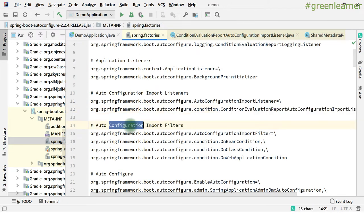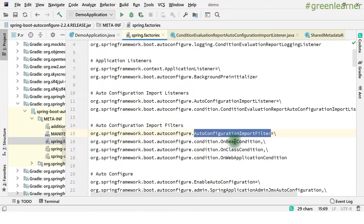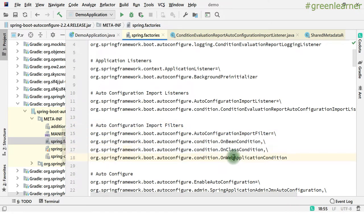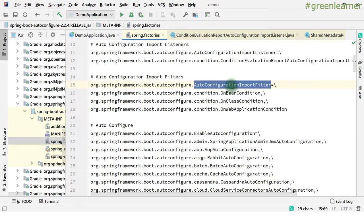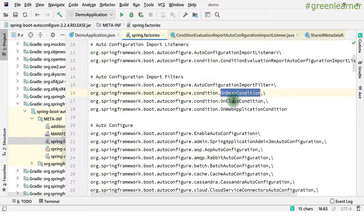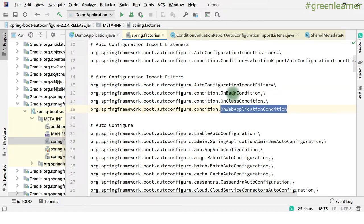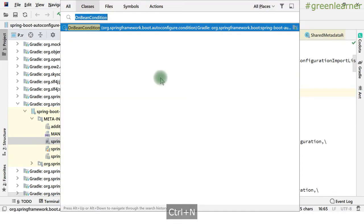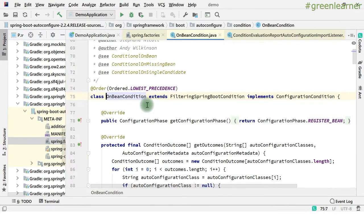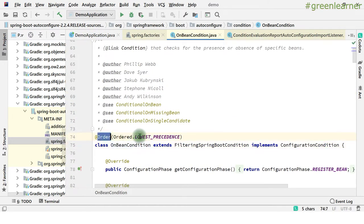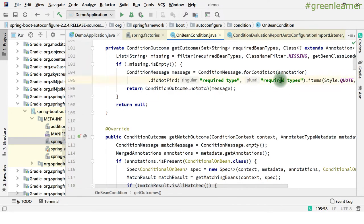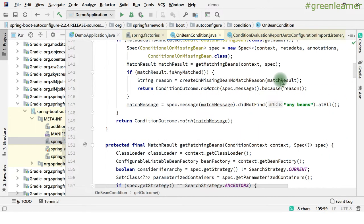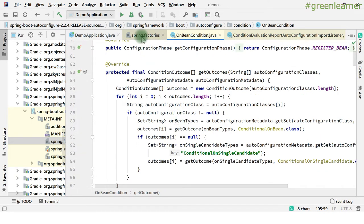Next, coming to the auto configuration import filters, they have OnBeanCondition, OnClassCondition, OnWebApplicationCondition. For this project this all is applicable — that I was talking about the class condition annotations. So these are the factories that get loaded. On bean condition, on class condition, and on web application condition. Here it has mentioned the order — this is the lowest precedence. And then we have conditional or singleton required type, required types, and this is how it processes those annotations.